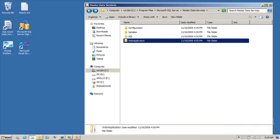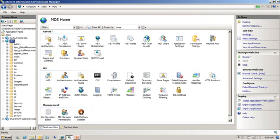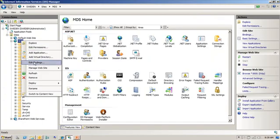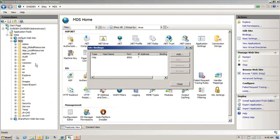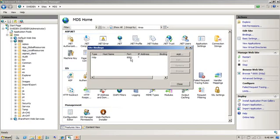You should be able to go in to IIS Manager, and here you can see that here is my MDS application. You can right click on it here. You can see in my particular example here, I'm running this on port 8081. This is something that you specify when you do the configuration. You don't have to run it on 8081, that's just something that I choose to do on my particular machine.